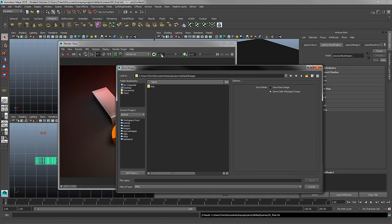What that means is if you made any adjustments to these settings, saving with Raw Image will not save these settings. Saving a Color Managed Image will save with the way the render looks in the render view.